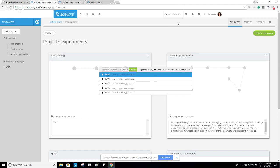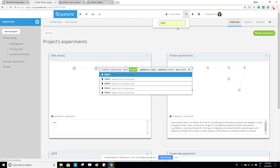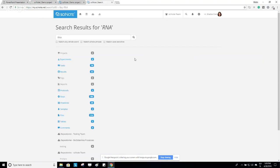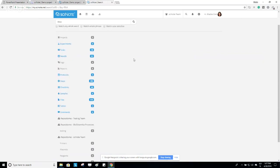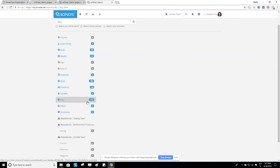You can also use the search function. For example, let's search for 'RNA.' The search function is very powerful because it also searches through the content of attached files. SciNote will list the search results and gather them into different segments representing different SciNote elements — and they can also be found within attached files.